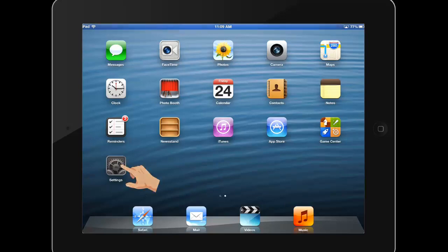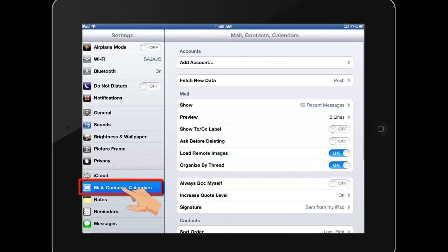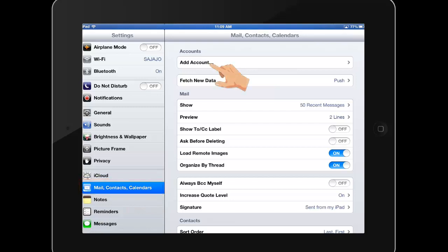First, go to Settings. Select Mail, Contacts, Calendars. Under Accounts, select Add Account.